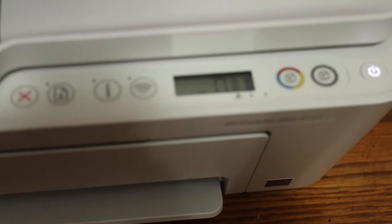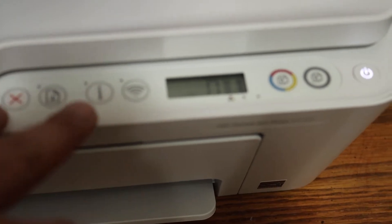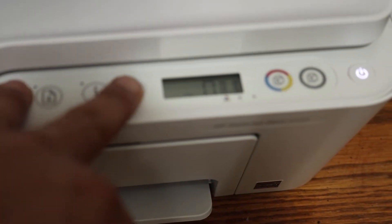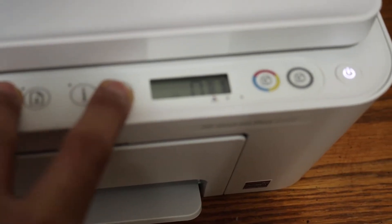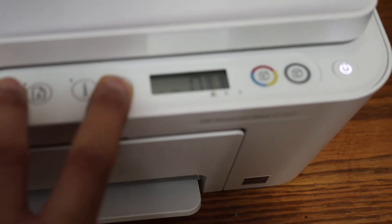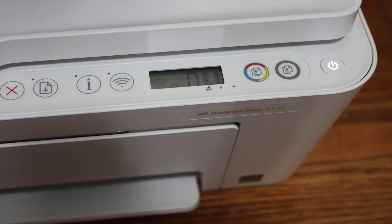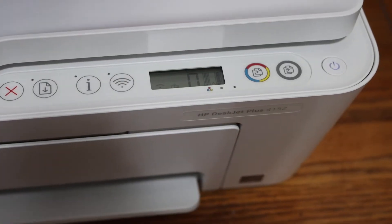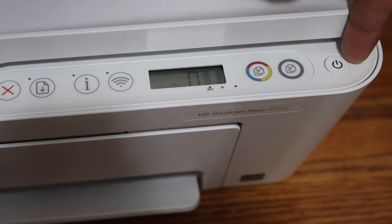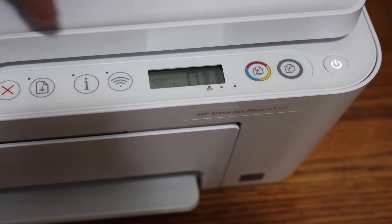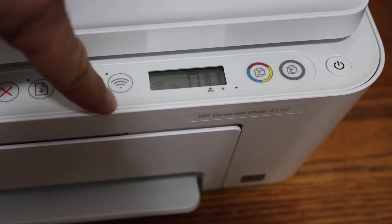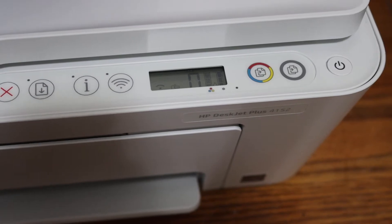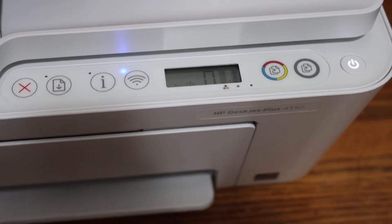Press and hold the cancel button and the wireless button together for 3 seconds. Release the buttons. You will see the power button start to flash and then stay on after some time, and the blue wireless button will start to flash. That means your printer has entered into setup mode.